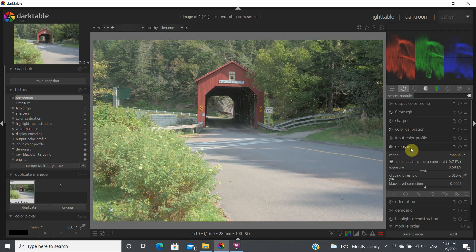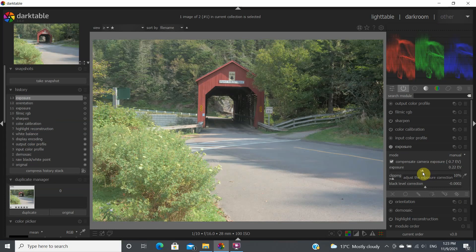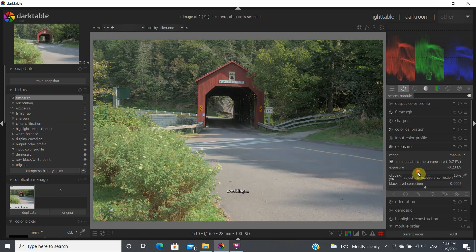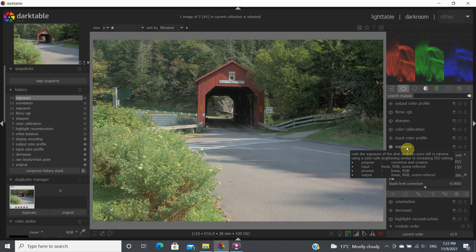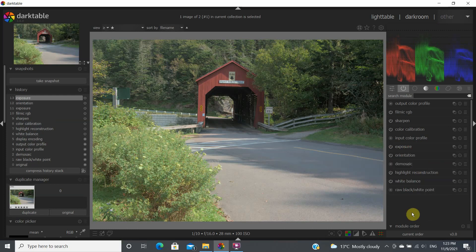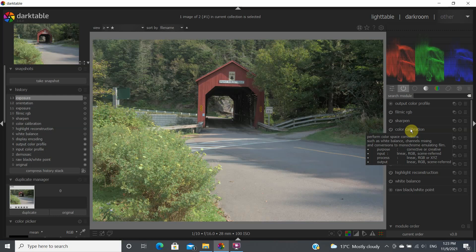The first thing I generally do with an image is look at the exposure. When brought from the camera into Darktable, the image gives a plus 0.5 EV by default. In this case we may want to lower that a little bit and come back to it afterwards if we need to increase it. The first module I would use is the exposure module, and the next one is the color calibration module.